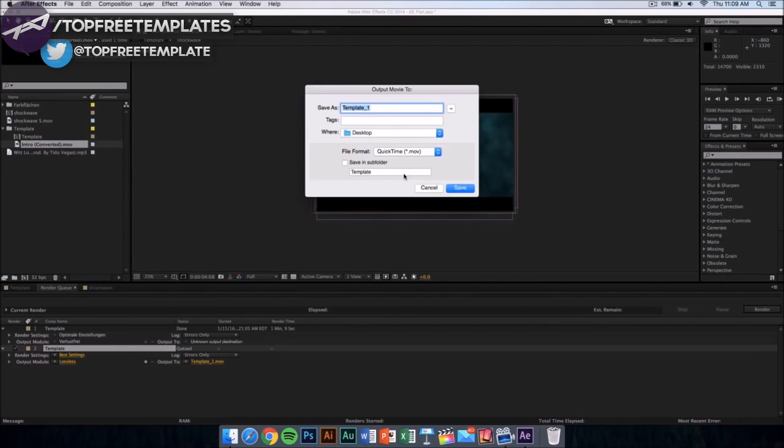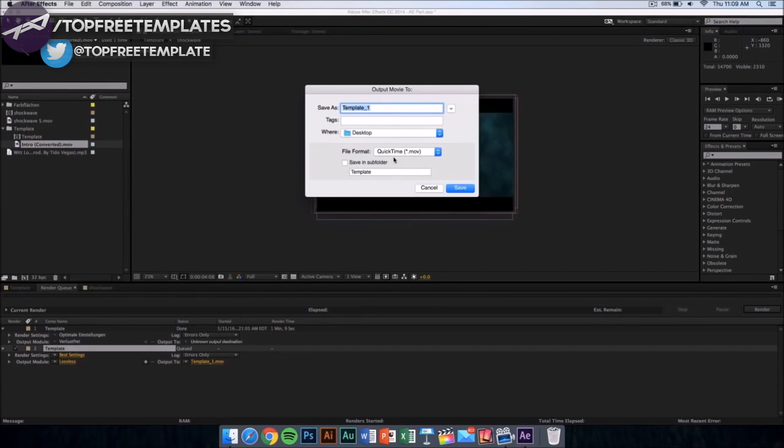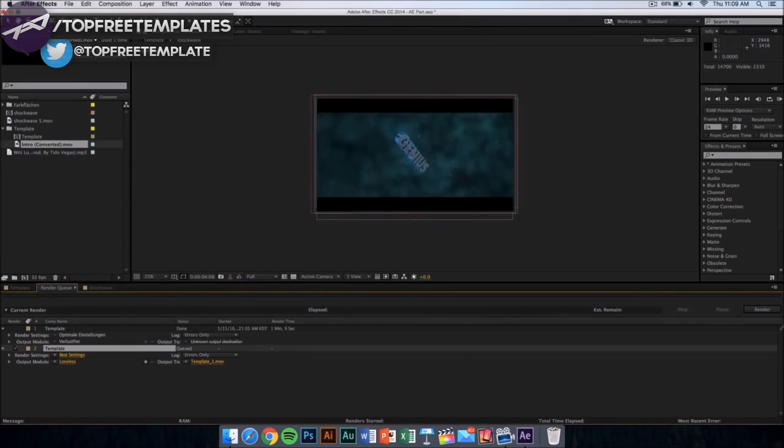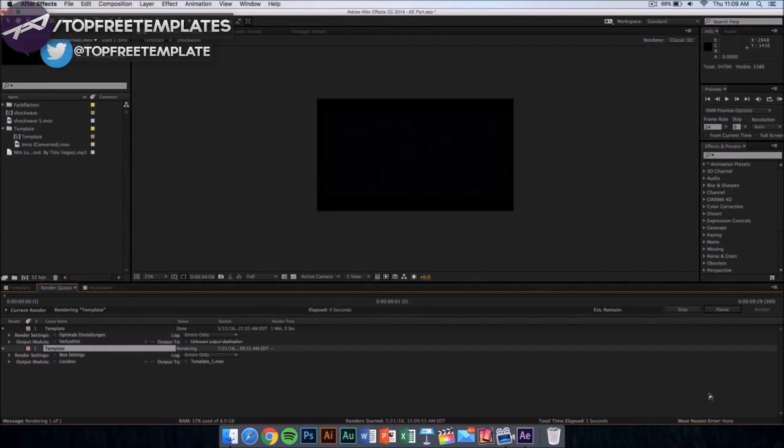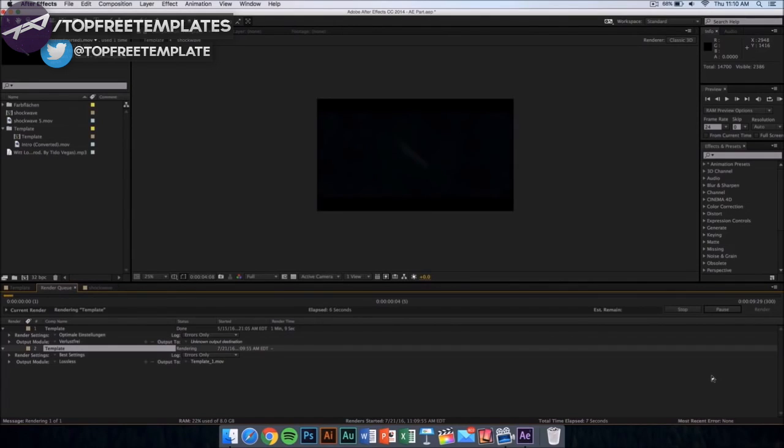The file format is going to be a QuickTime movie, so don't worry, you can upload it to YouTube or edit it in other editing software. Now what you want to do is name it whatever you want and just click on save. Then from here you want to click on render and it should start rendering. It's gonna take like 10 minutes or something depending on the speed of your computer. Yeah, I'll see you in the next video.